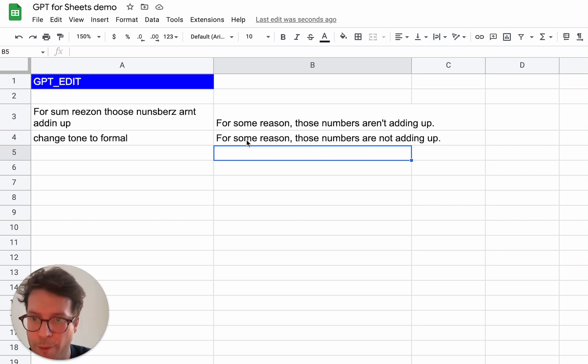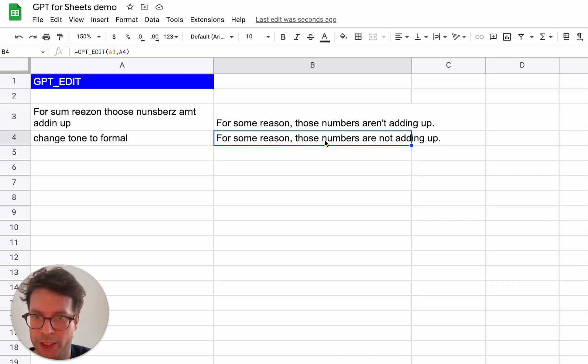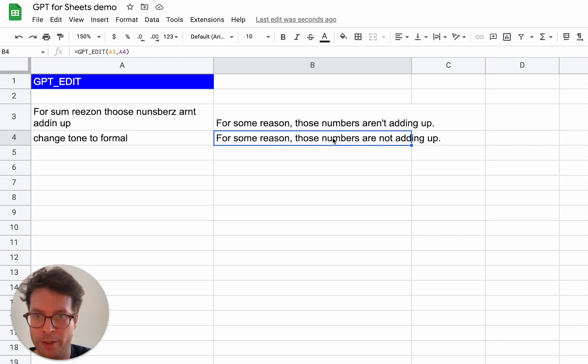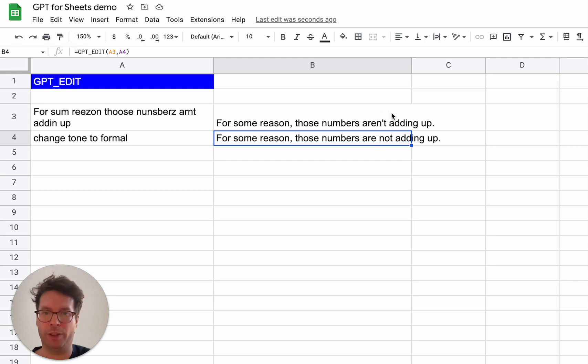And as you can see, it has changed it to a more formal way of writing where are not is clearly separated instead of contracted into aren't.